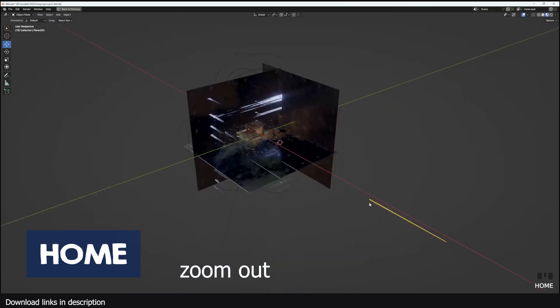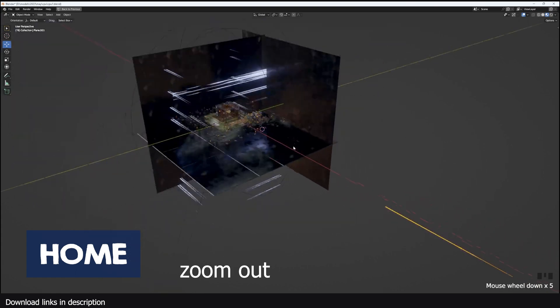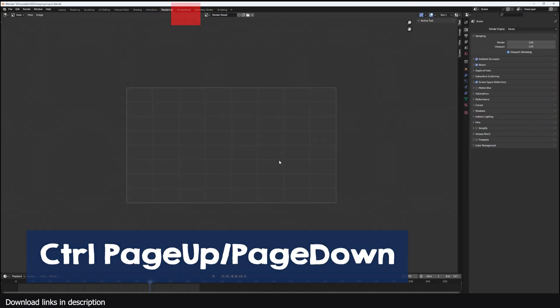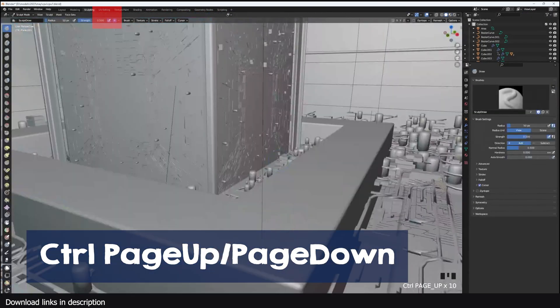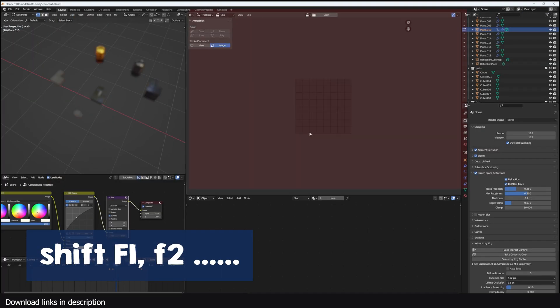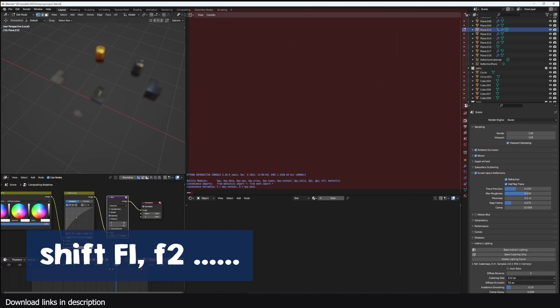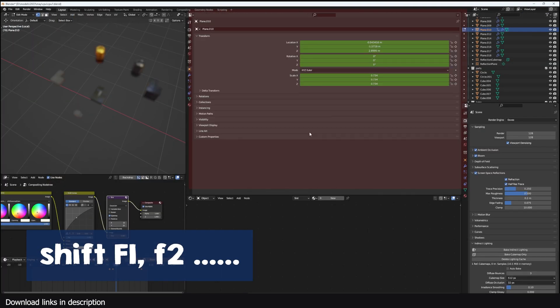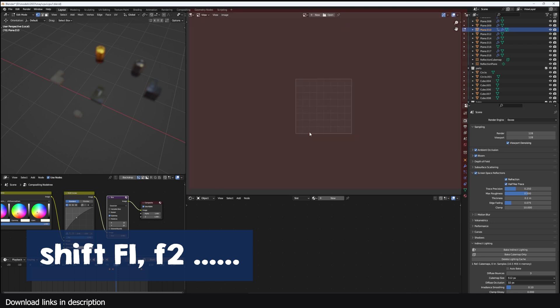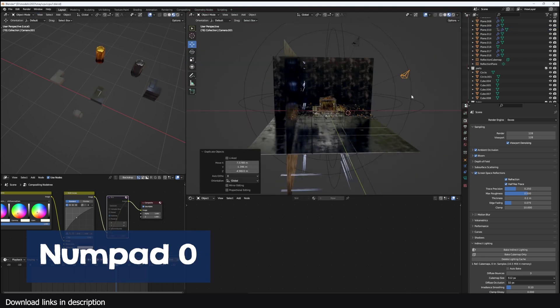Now let's go to the viewport shortcuts. The Home key on your keyboard will zoom in to show all the objects in your scene. You can move through the different workspaces using Ctrl Page Up or Page Down. Alternatively you can switch between working areas using Shift and the F1 keys for the different working areas.